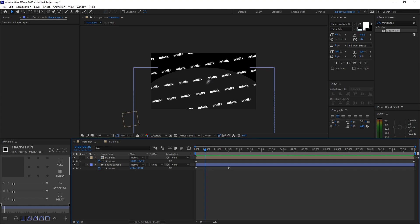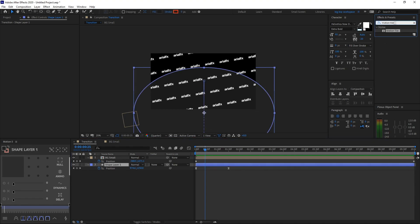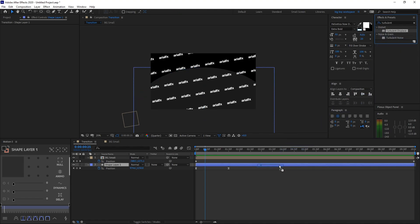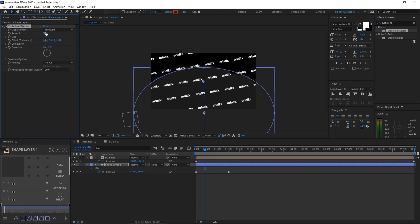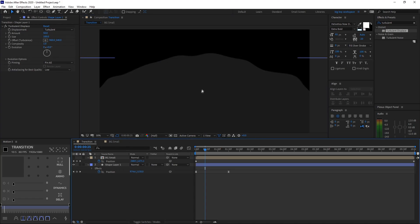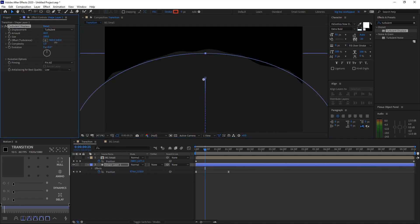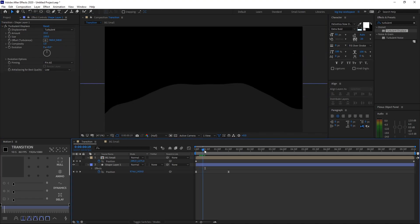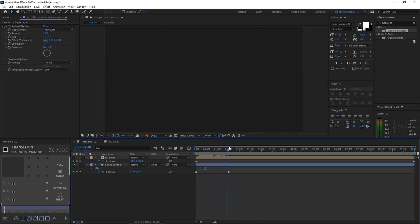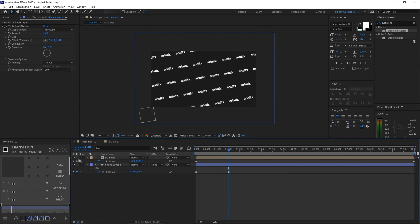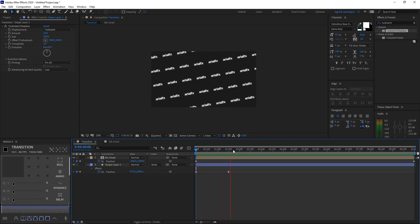Now let's add a little liquidy, watery effect to the shape layer. Select the shape layer, go to your Effects and Presets tab and search Turbulent Displace, then drag it onto the shape layer. I'll hide the BG Small layer so you can see — I used around 35 for the Amount, which adds that little watery, liquidy effect. Unhide the BG Small layer and it looks really nice — we've made our coming-in animation.